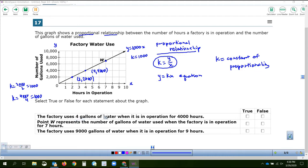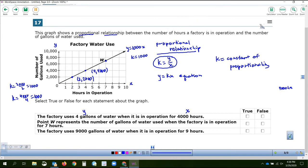Statement one: the factory uses 4 gallons of water when it is in operation for 4,000 hours. Remember, hours of operation is x and gallons is y. This graph goes up to about four hours — 4,000 hours would be way over here to the right. The factory actually uses 4,000 gallons of water for four hours, so this is a false statement — they switched those two values.